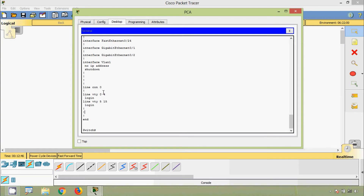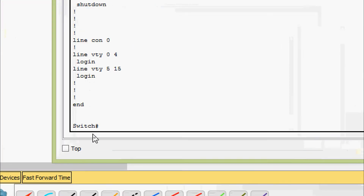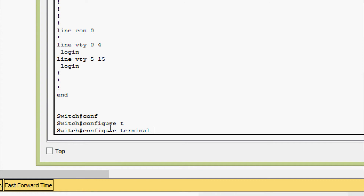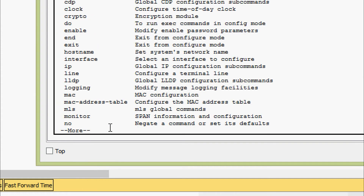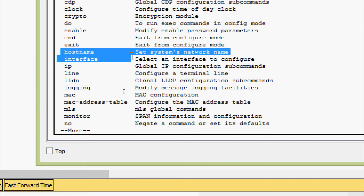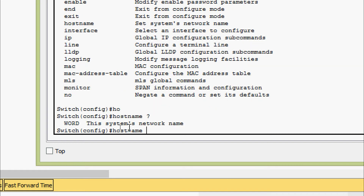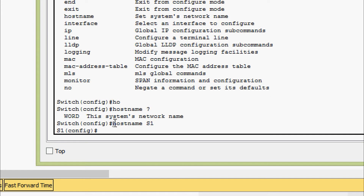Now we will create a basic switch configuration. First of all we are going to assign a name to the switch. By default it shows the name as 'Switch'. To change it, we go to global configuration mode using 'configure terminal' and use the 'hostname' command to set the system network name. Here we are going to set it as S1. Just after pressing enter, we can see the name of the switch has changed from 'Switch' to 'S1'.